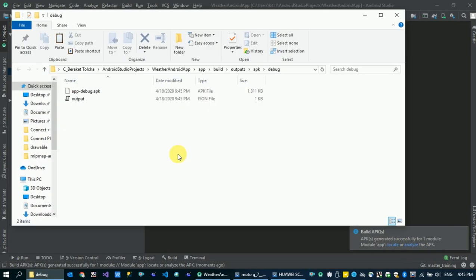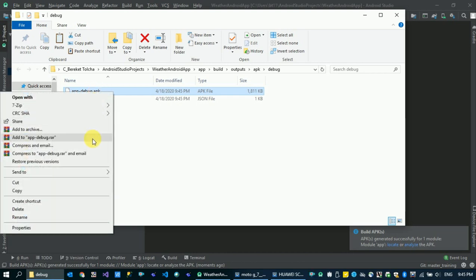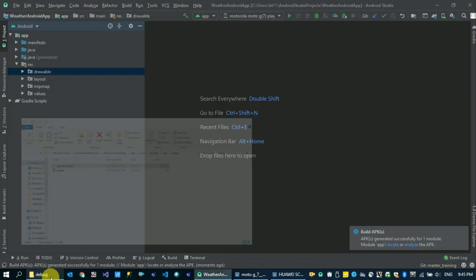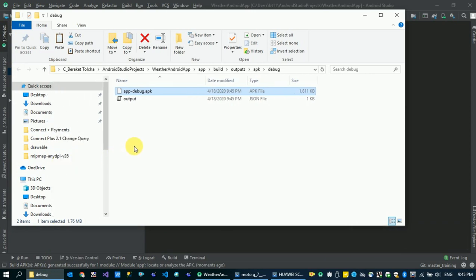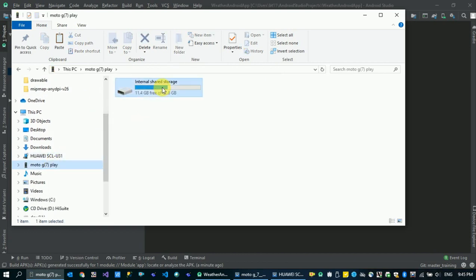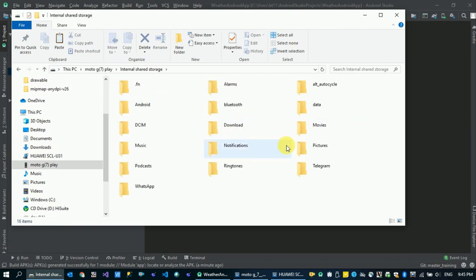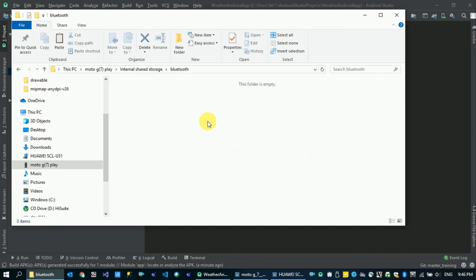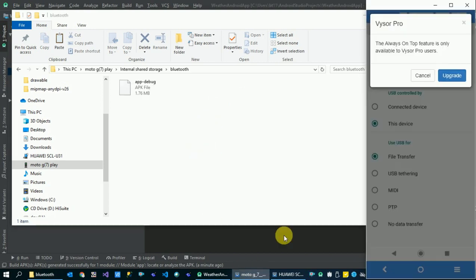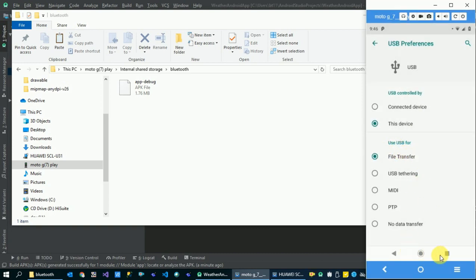If you want to share the option in the APK, then you can copy it and paste it. If you want to share the option, you can click on the APK. Bluetooth is the best option. File share is also the best option.